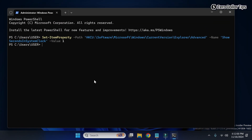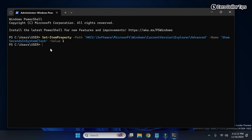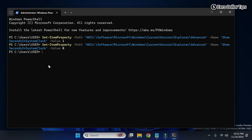In case you want to disable it again, simply copy this command, paste it in the PowerShell, and change the value from 1 to 0, then press Enter — and the seconds will be disabled on the clock. To enable seconds, keep the value 1; to disable, keep the value 0. That's it guys — using these two methods you can easily display seconds on the Windows 11 taskbar clock. If you like this video, please subscribe to the channel.